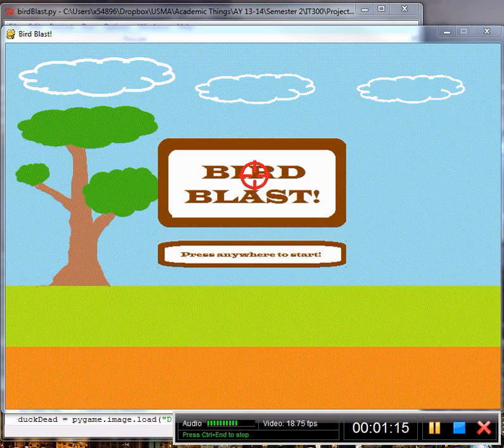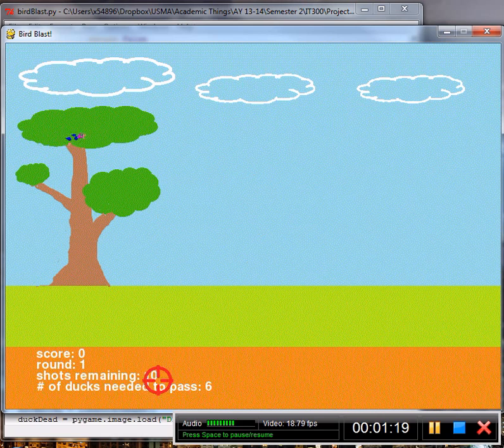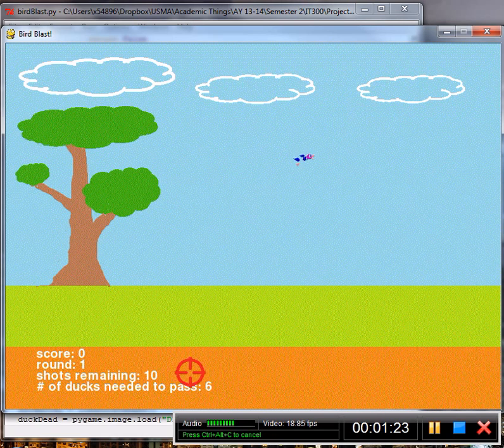In this video, you will see the training module that we have prepared. To start, you will have 10 shots per round and you will need to hit a certain number of ducks to advance to the next round.